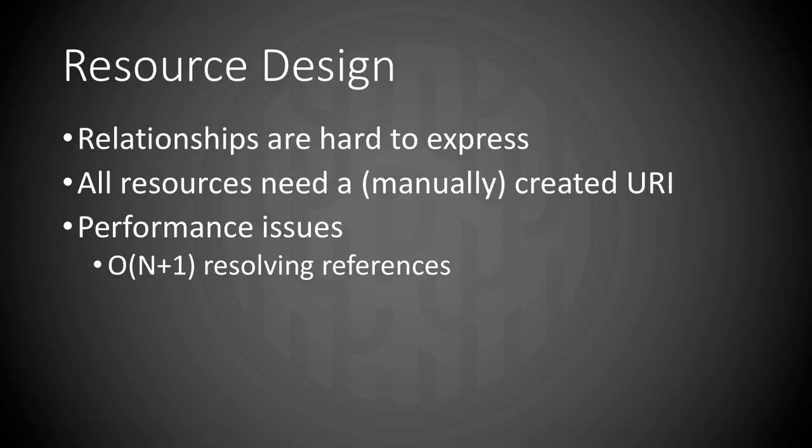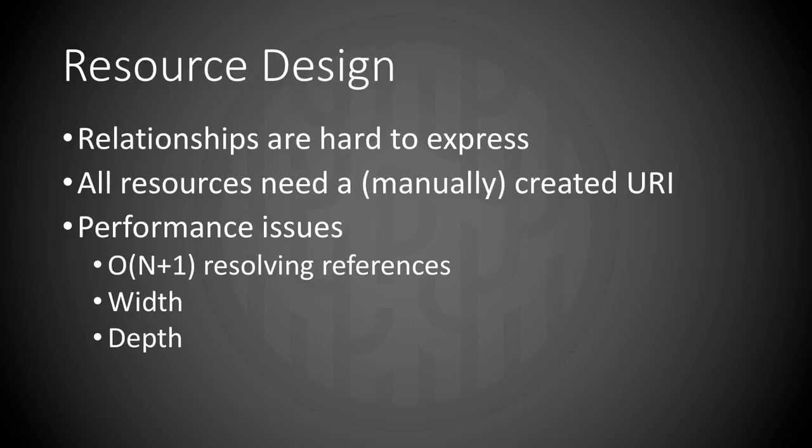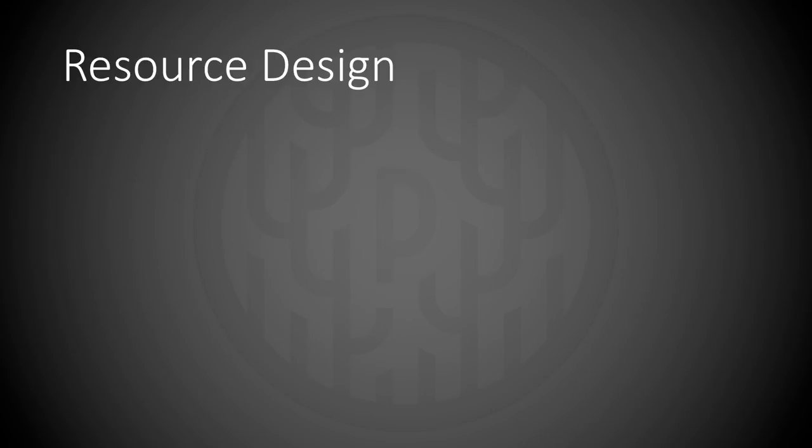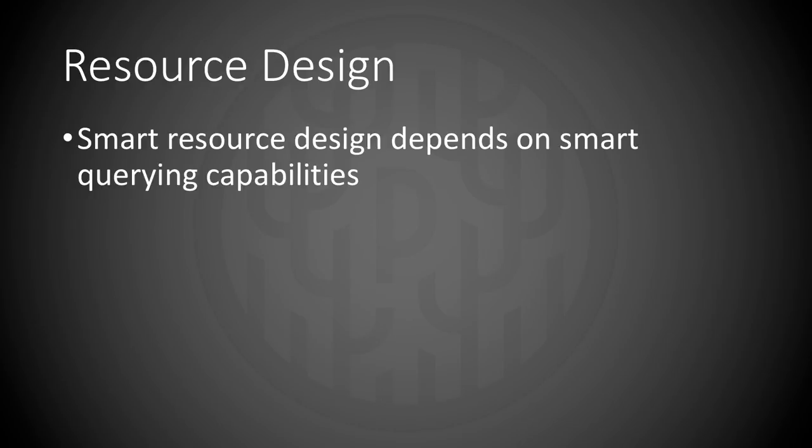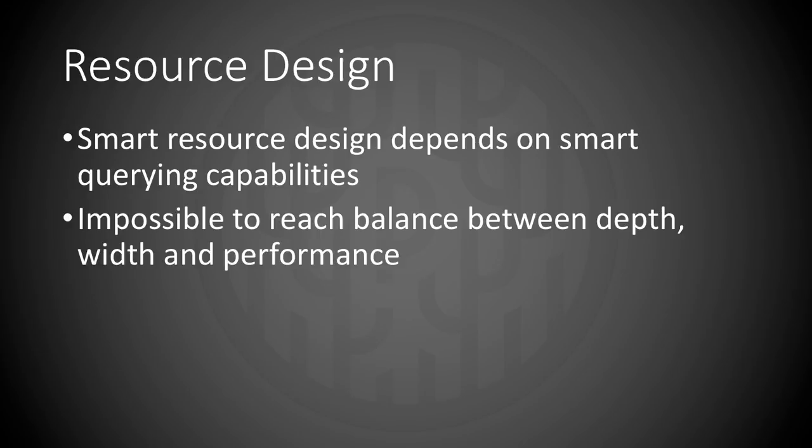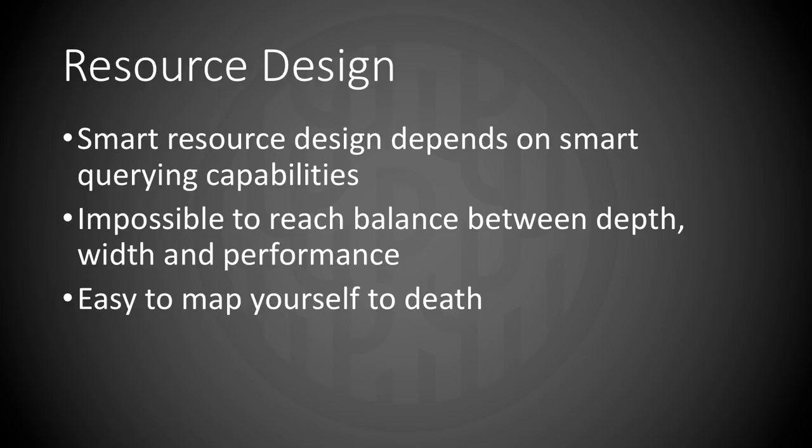It's also hard to define the width of a resource. That is how many properties and array items it contains. The depth of resource is also hard to decide. How much data from descendant or child objects should the resource contain? I'd say that smart resource design depends on smart querying capabilities. And it's impossible to reach a perfect balance between depth, width and performance. It's also very easy to map yourself to death when you do resource design.